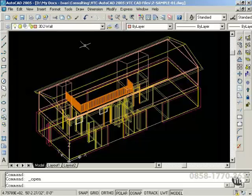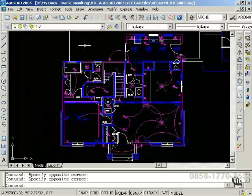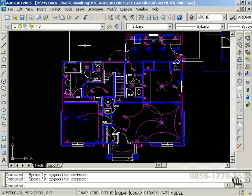Once again, this is a continuation of AutoCAD concepts. It is intended for intermediate to advanced level users. This tutorial is not intended for beginning level users. For that, I recommend the previous title.